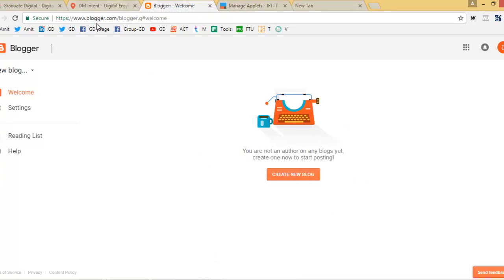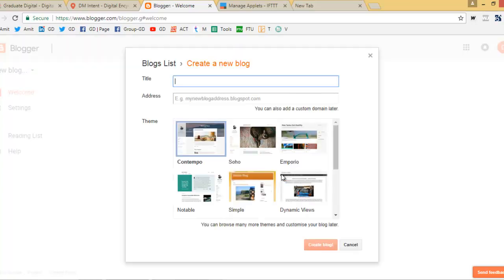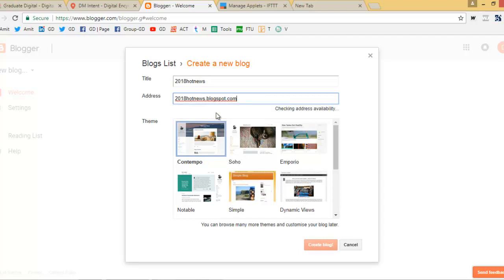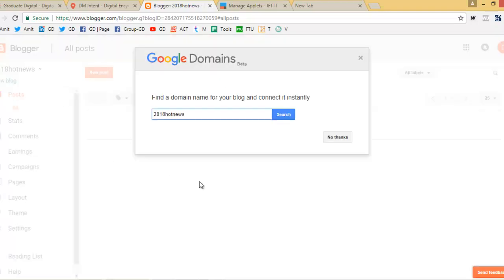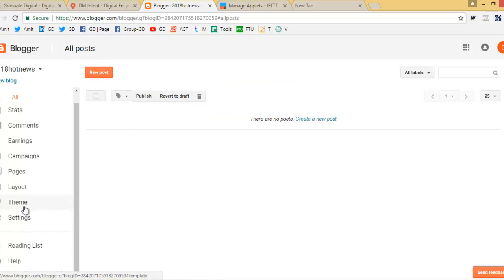If you don't have a blog, go to blogger.com and create a new blog. You can also watch my video tutorial on YouTube on how to create a blog through Google Blogger. As of now, I'm going to create a dummy blog — let's say 'New Website 2018 Hot News.' Let's see if it's available. Okay, this is just for dummy purposes, so basically you need to create a blog.